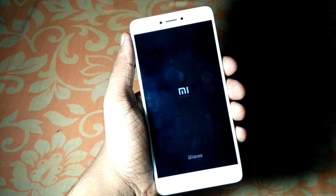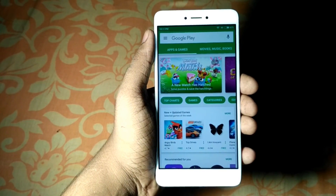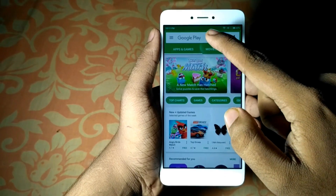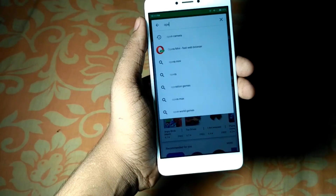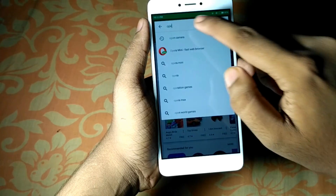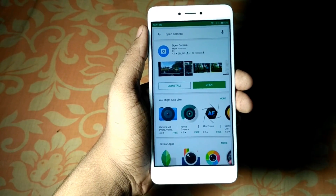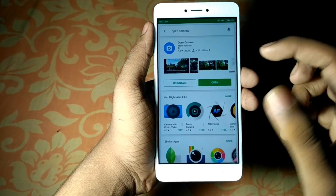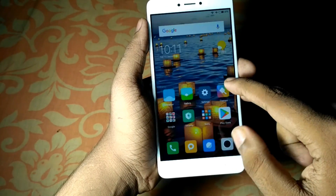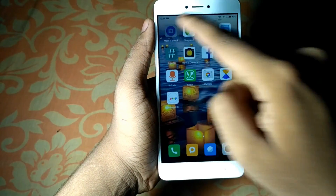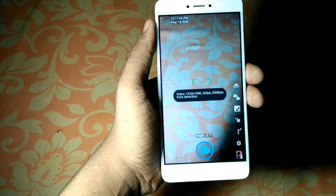The device will reboot — it may take some time and could reboot up to two times; that's no problem. After booting up, go to the Play Store and search for the 'Open Camera' application. The application is totally free on the Play Store. I have already downloaded it.